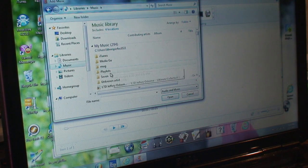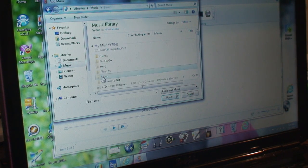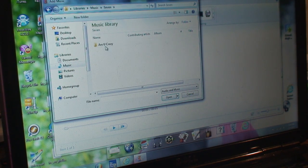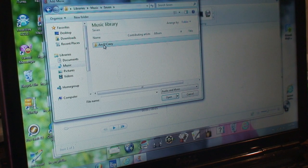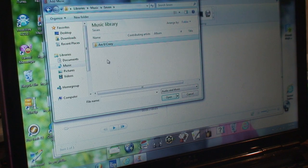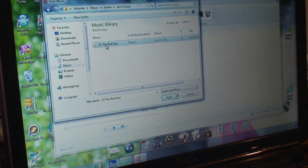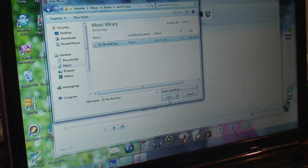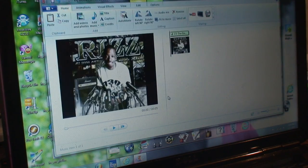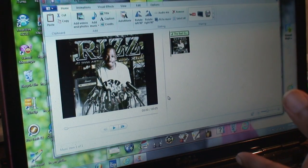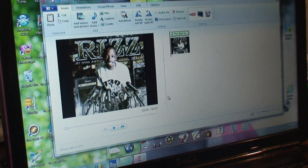There it is. It'll be under what you saved it under. Here's the song, click on open. Now you have the song and a picture.